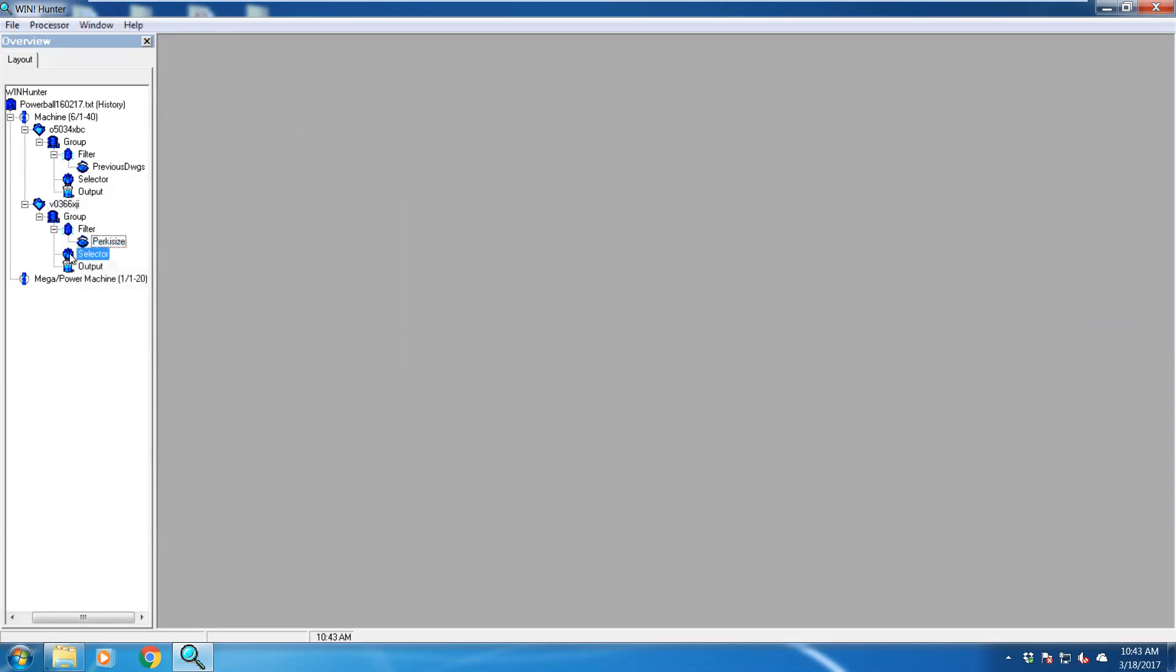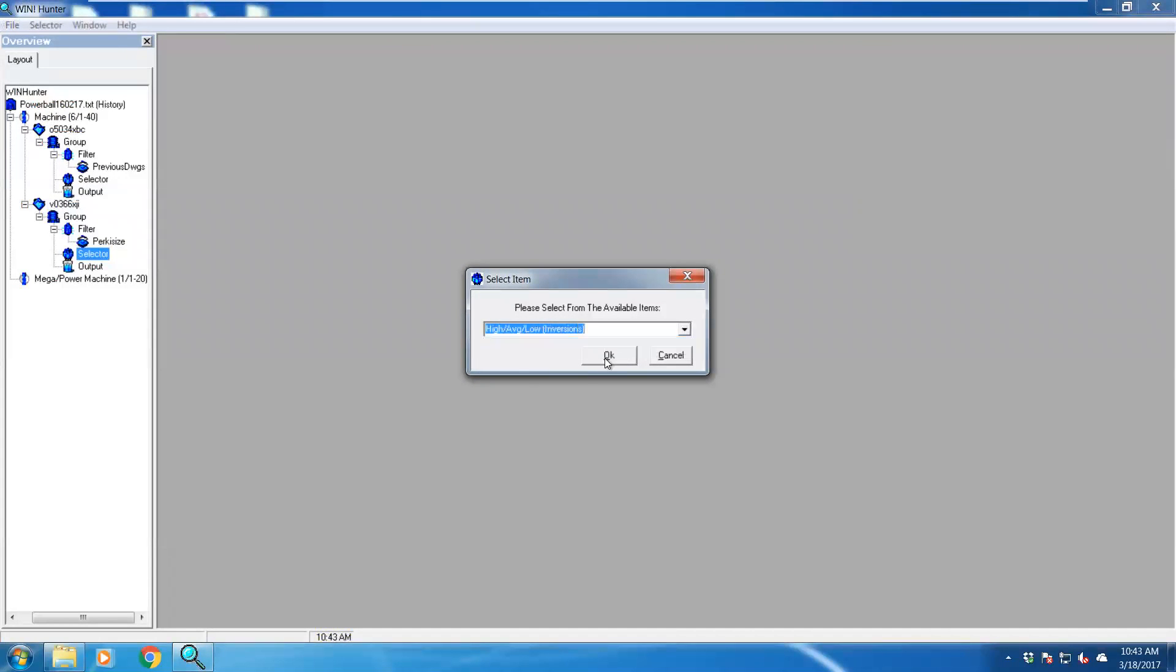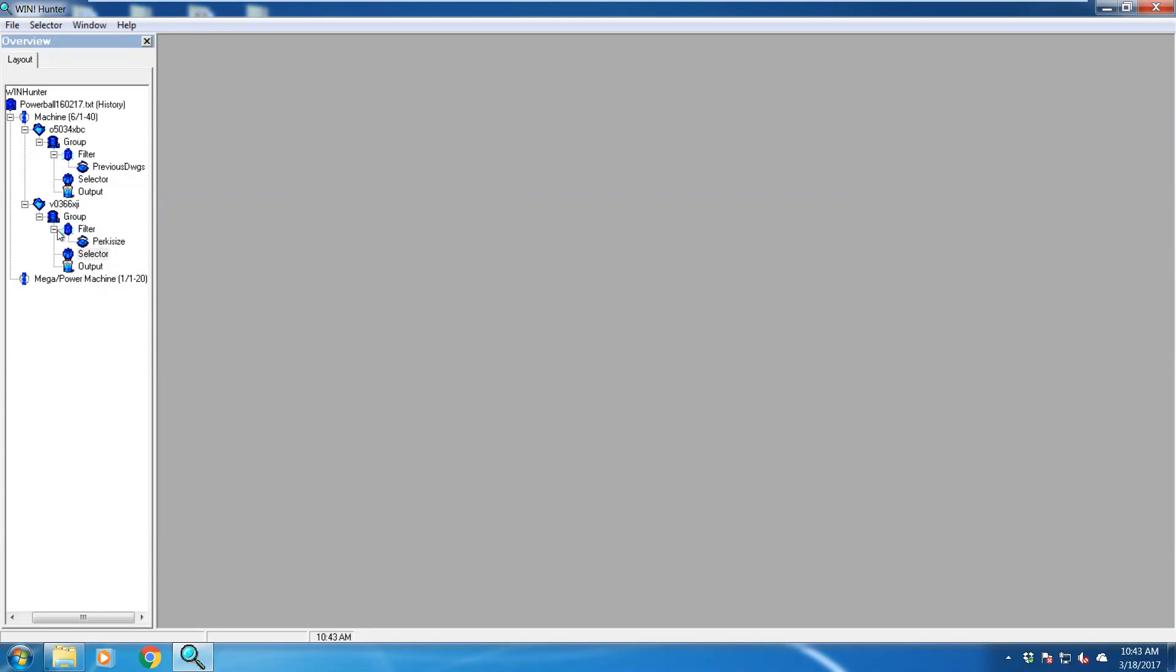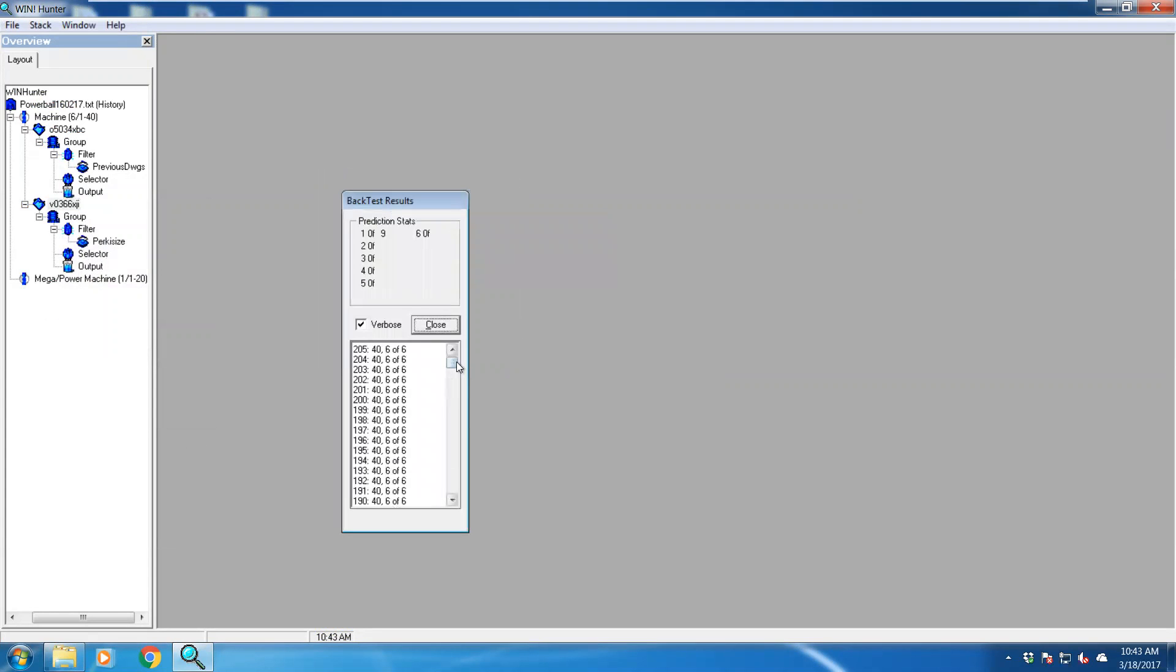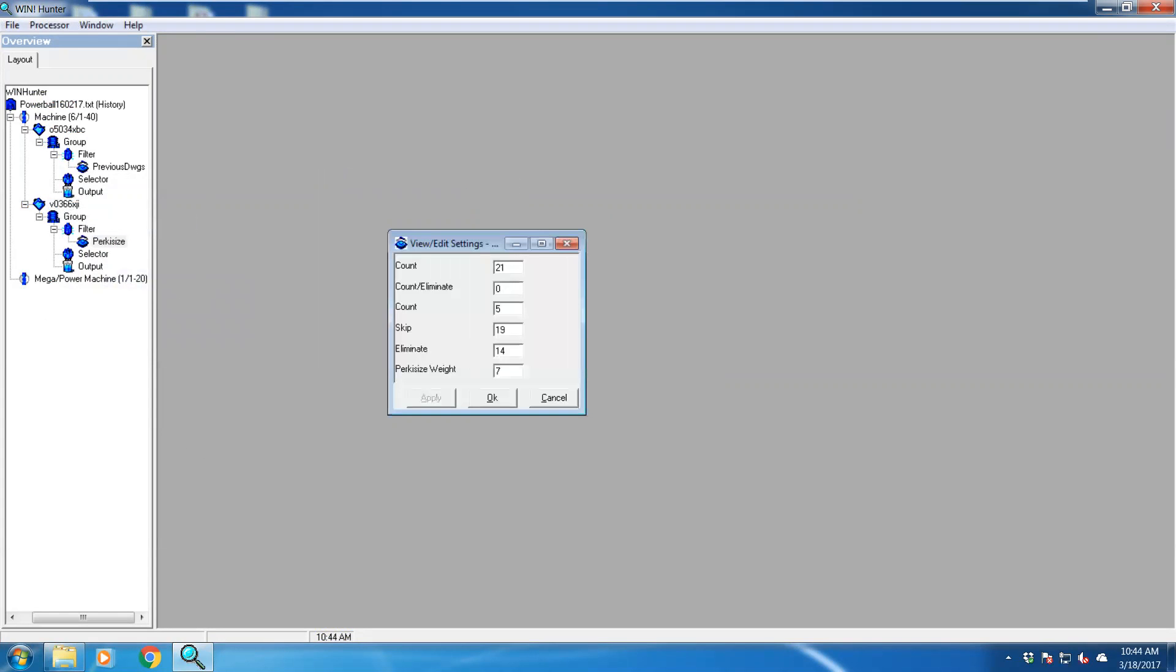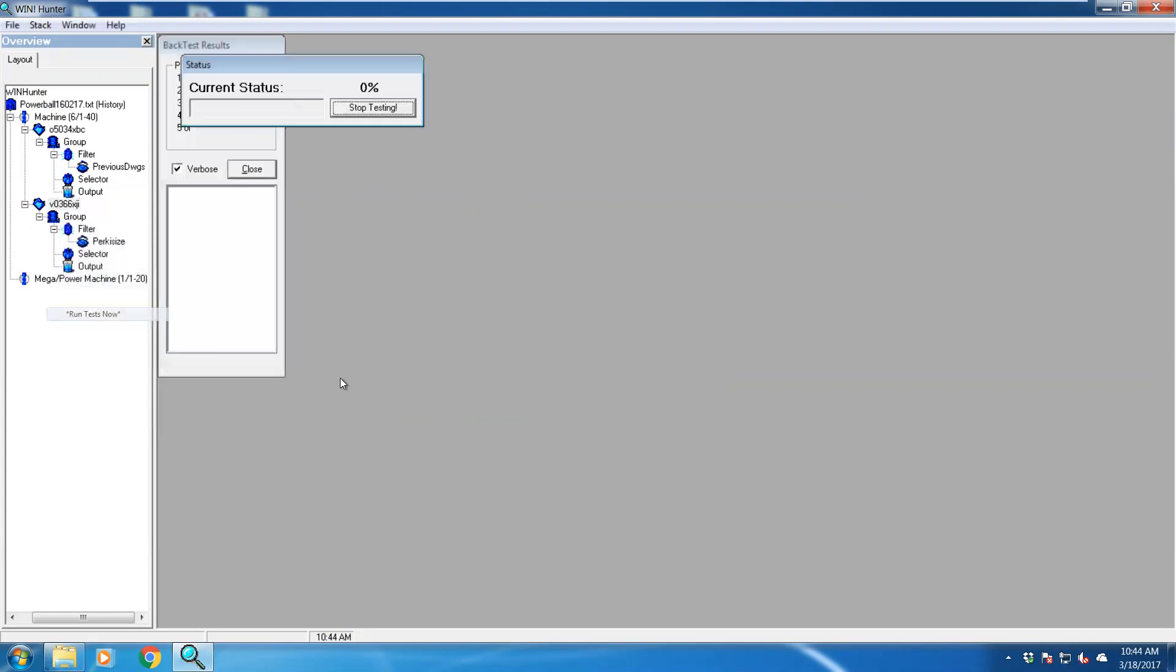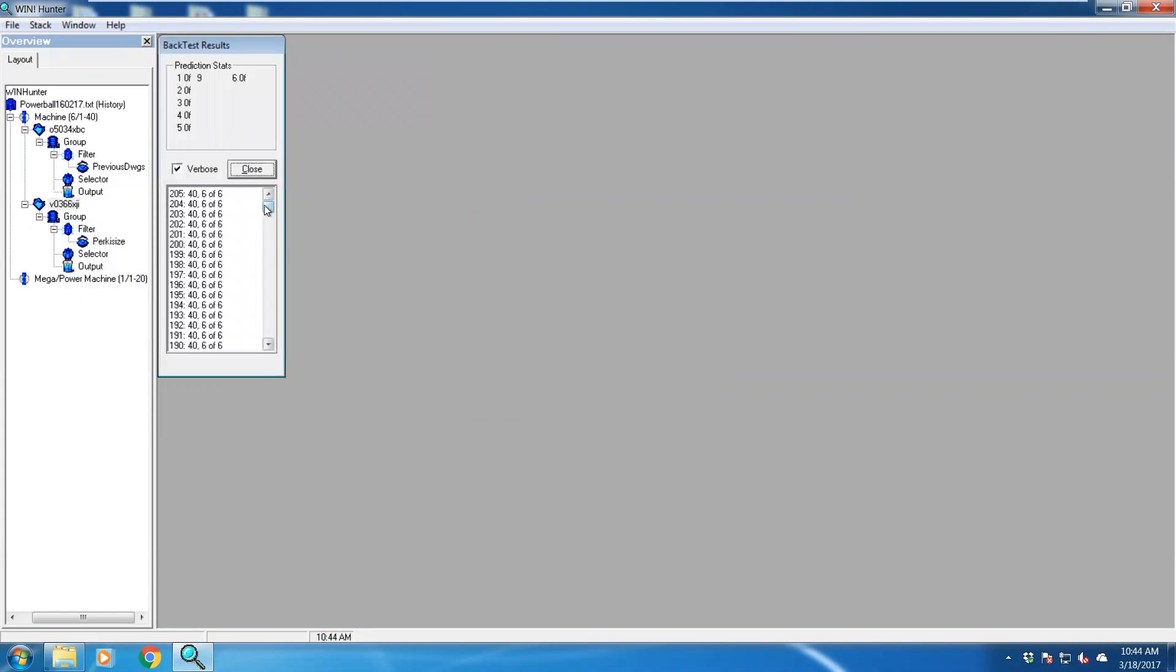Let's go to our selector, change our selector. Let's give it some high low average inversion. View settings, we can change that to give us different results and then run test. And you'll see your results start changing. Let's edit your perky size and start changing that. And then you see as you start changing your settings and playing around with it, you start getting different predictions.